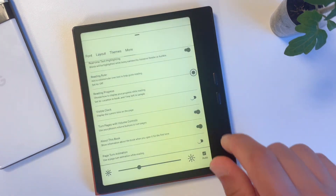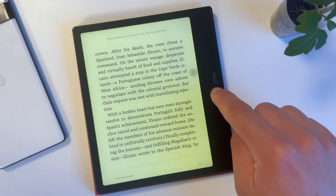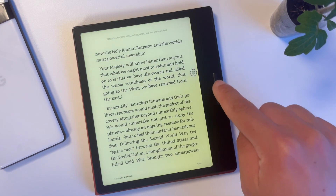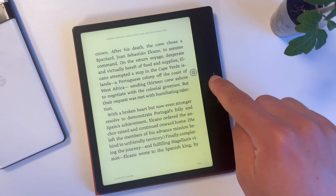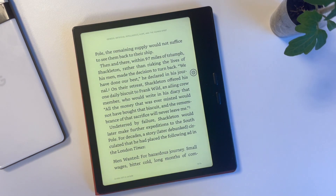And that's it! Now, in the Kindle app, you can turn pages with the physical buttons. Enjoy reading books on the Kindle app and on your Boox Go 7.